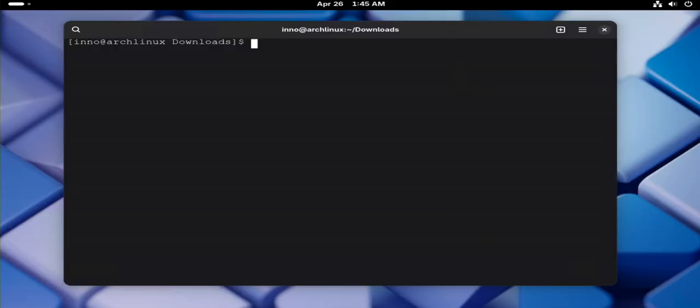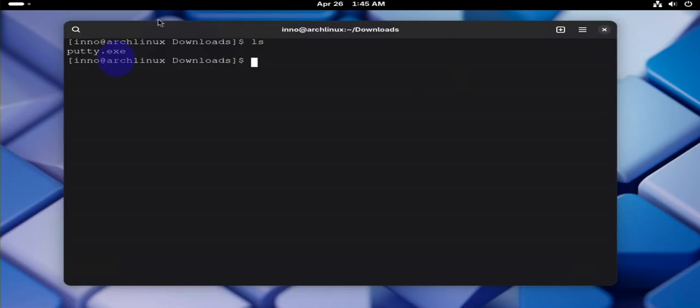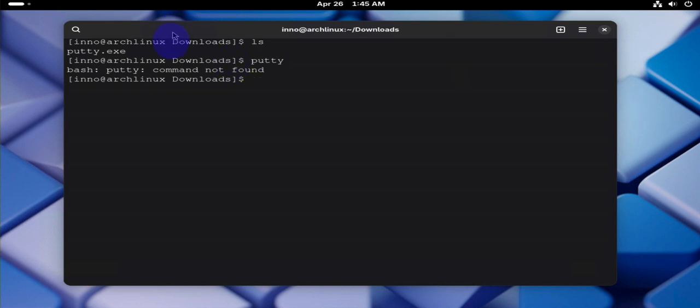Hey guys, welcome to my channel. In today's video we'll look at how we can open .exe files on our Arch Linux device. Now I have a file here, putty.exe, and this is a tool for doing remote connections. But the file itself, or the tool, is native to Windows and by default we shouldn't be able to open it or run it on our Linux device.